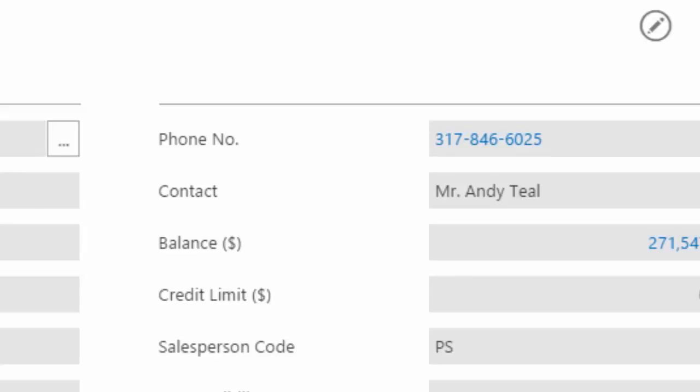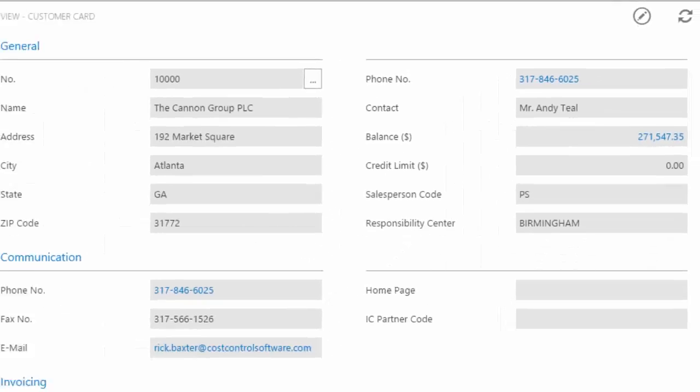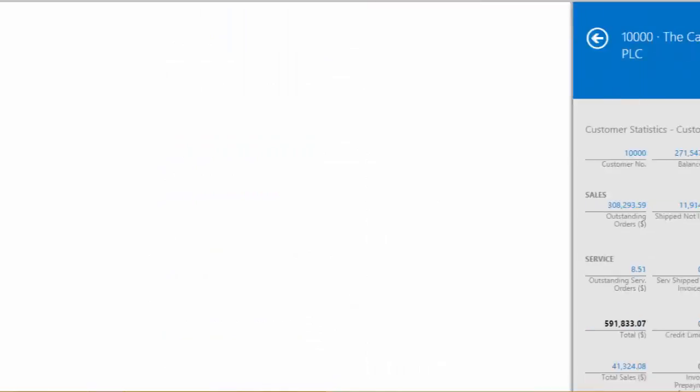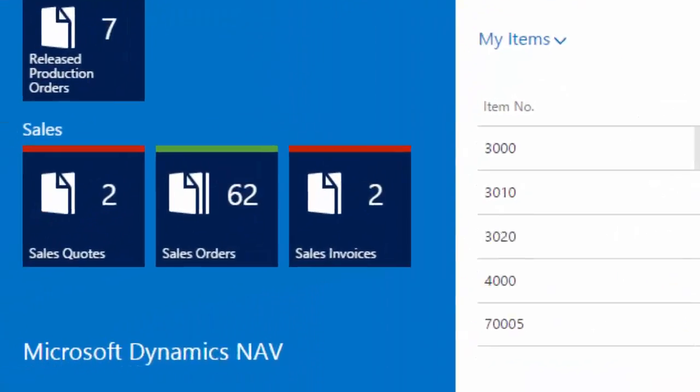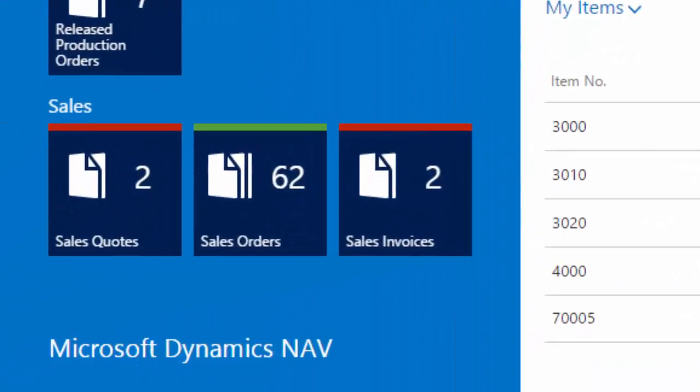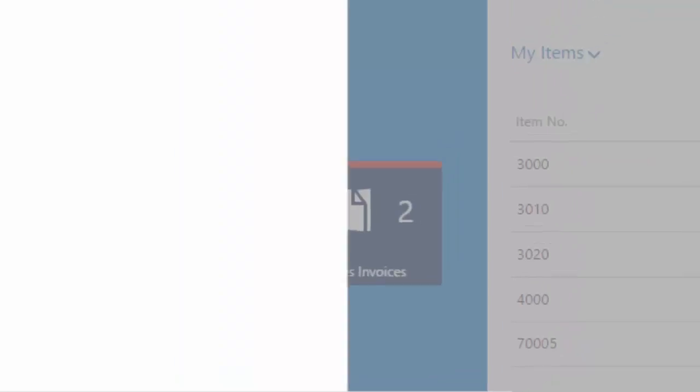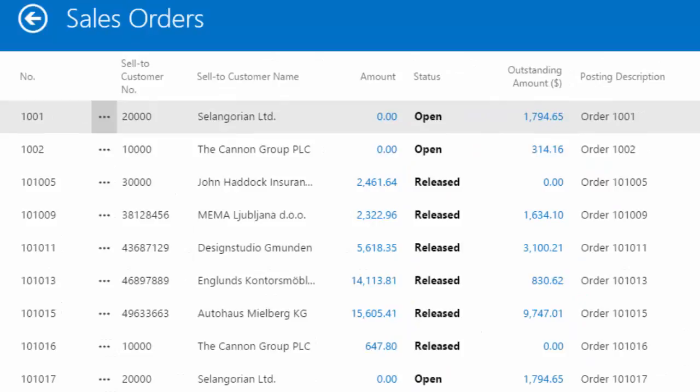Let's go ahead and swipe this off, and we'll go take a look at some of the other information in the system. Maybe I want to take a look at my sales orders. So I'm going to hit the tile for sales orders. And then you see a list of the sales orders. This is very similar look and feel as far as being inside of the client, but now optimized for the tablet client.